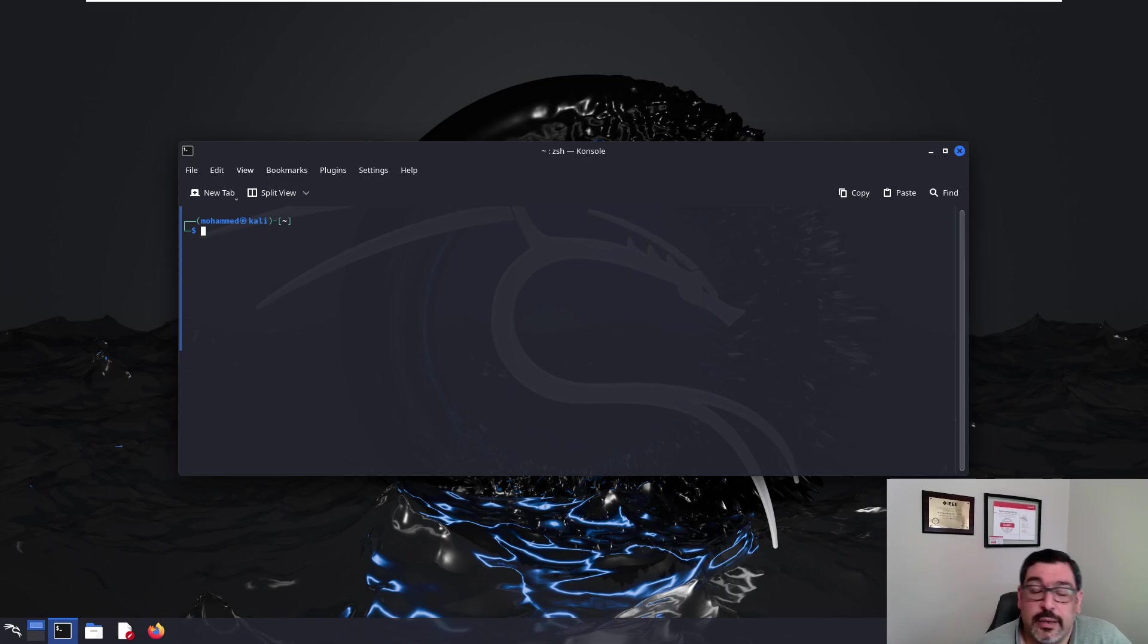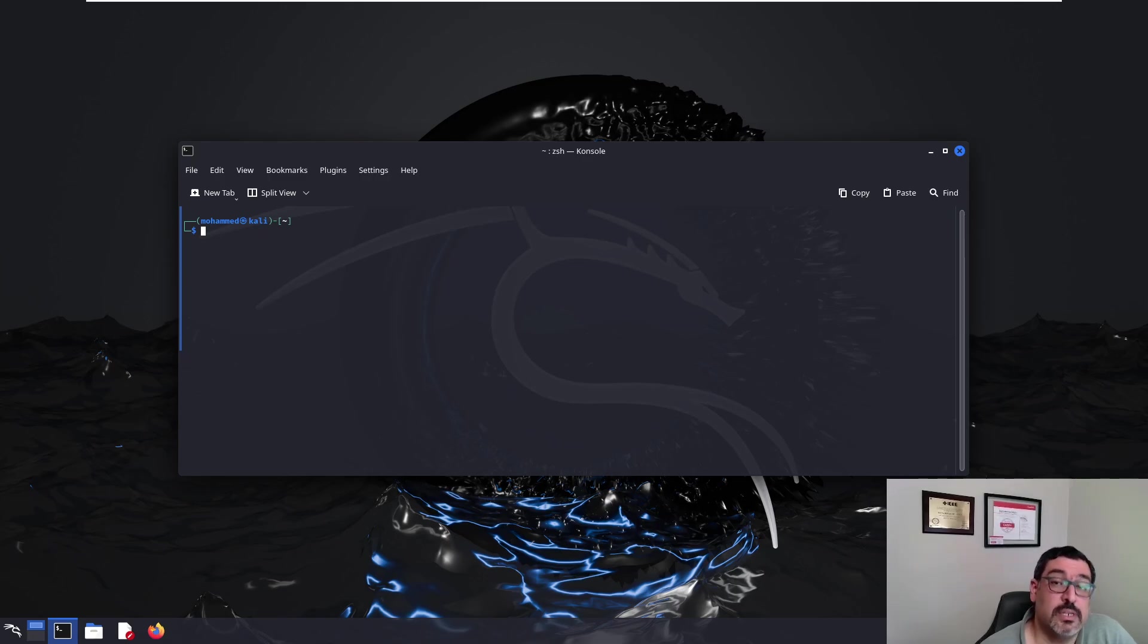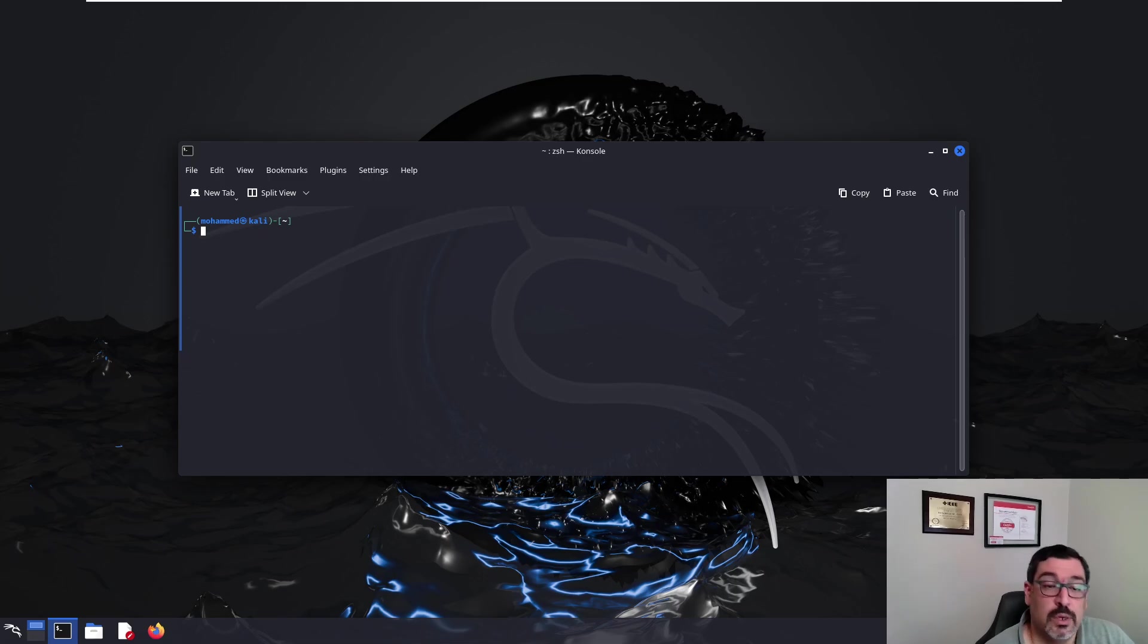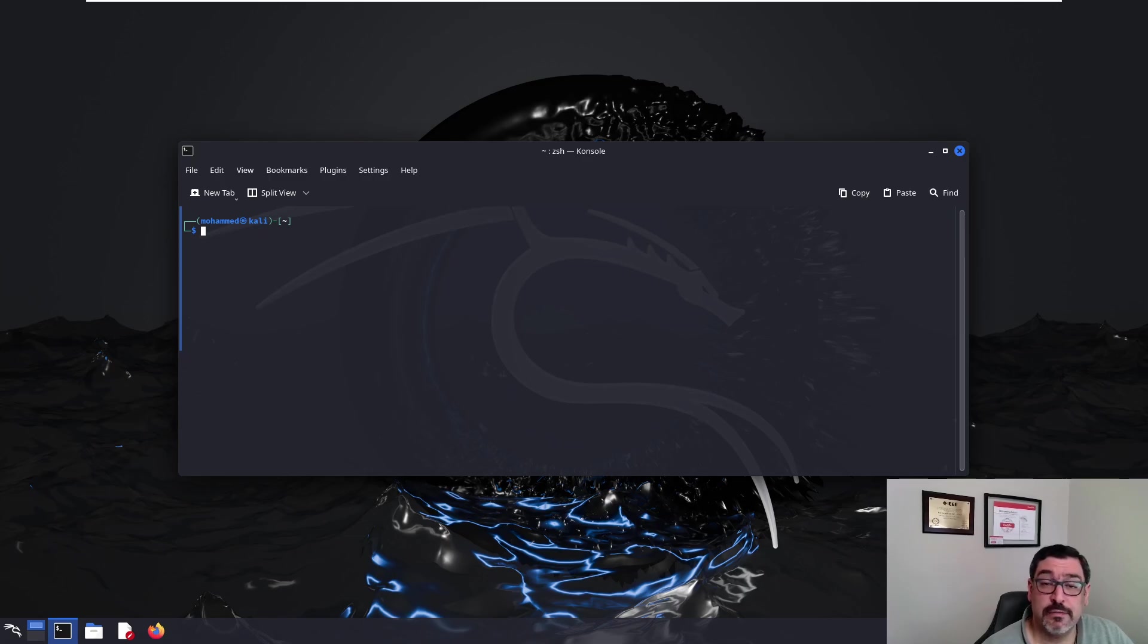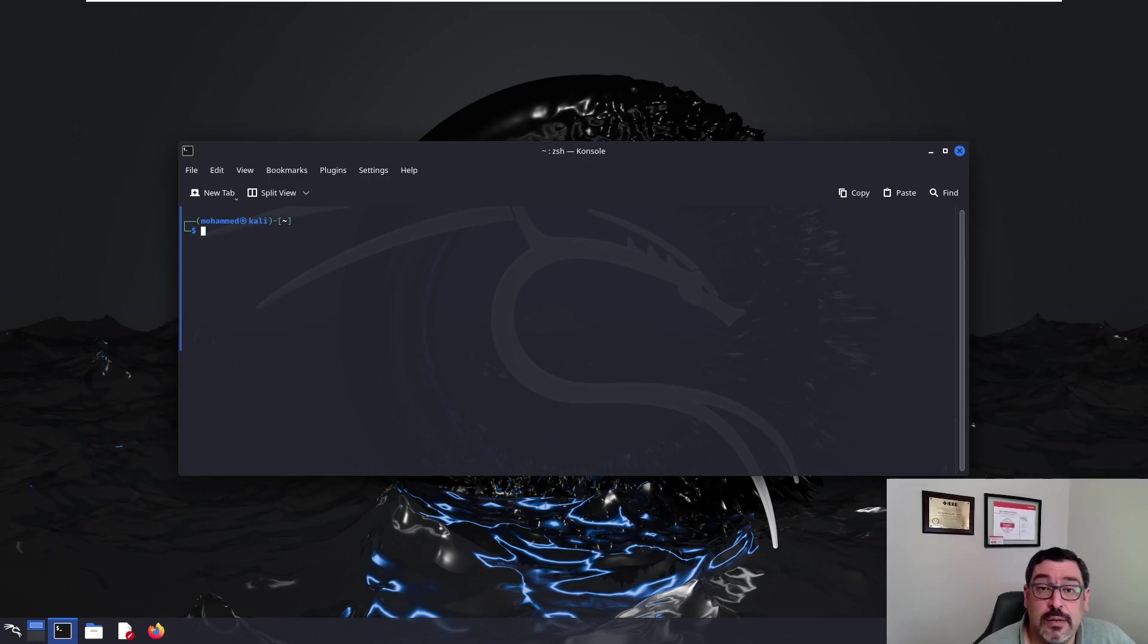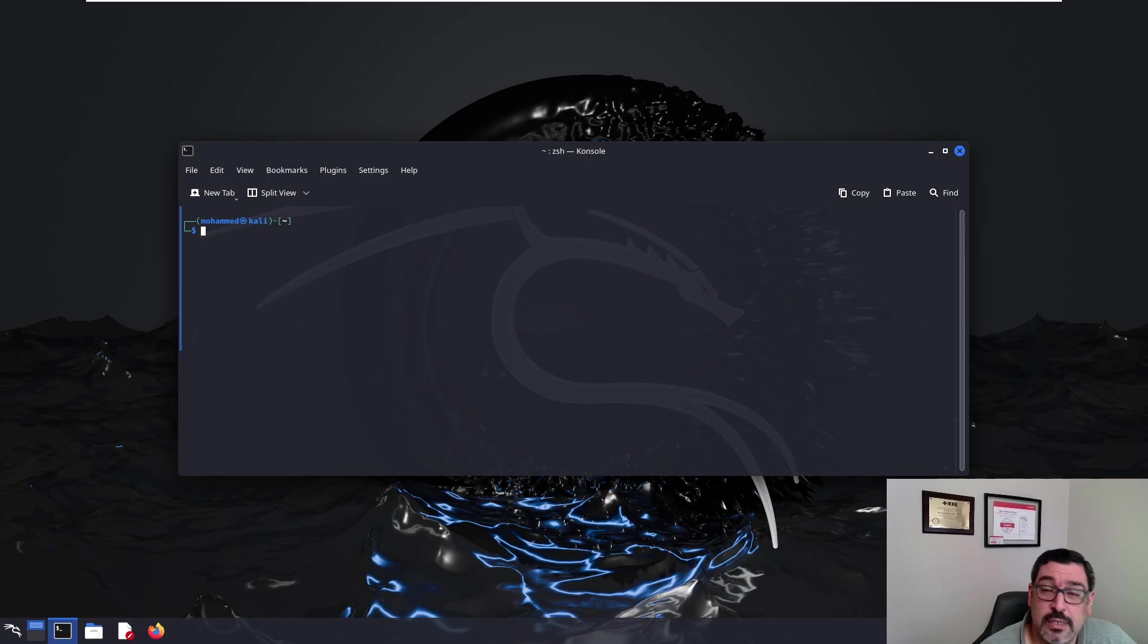We will create a simple malicious payload that is focused on creating a simple meterpreter reverse shell from a Windows machine to our Kali machine. MSF Venom has the capacity to create different types of malicious payloads including malicious DLLs, malicious PowerShell scripts, VBA scripts, and malicious executables.